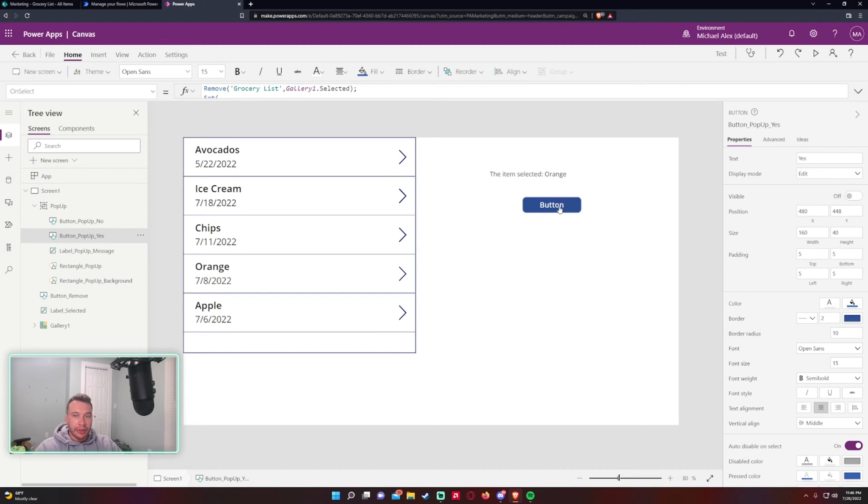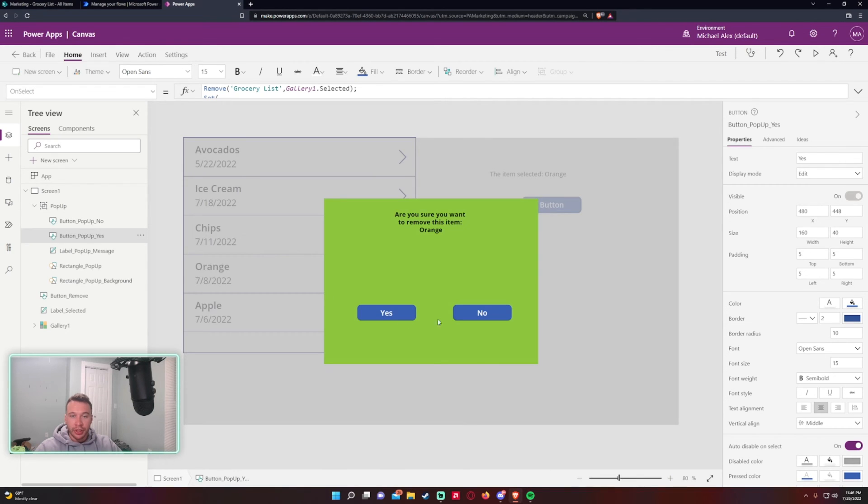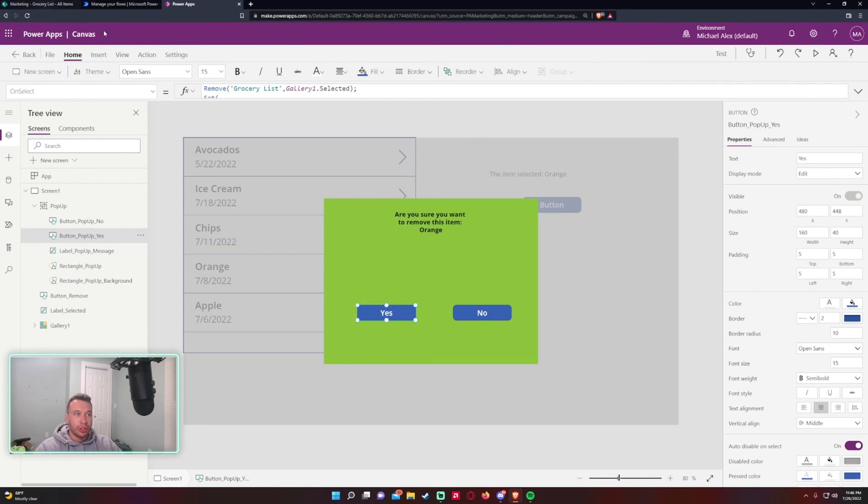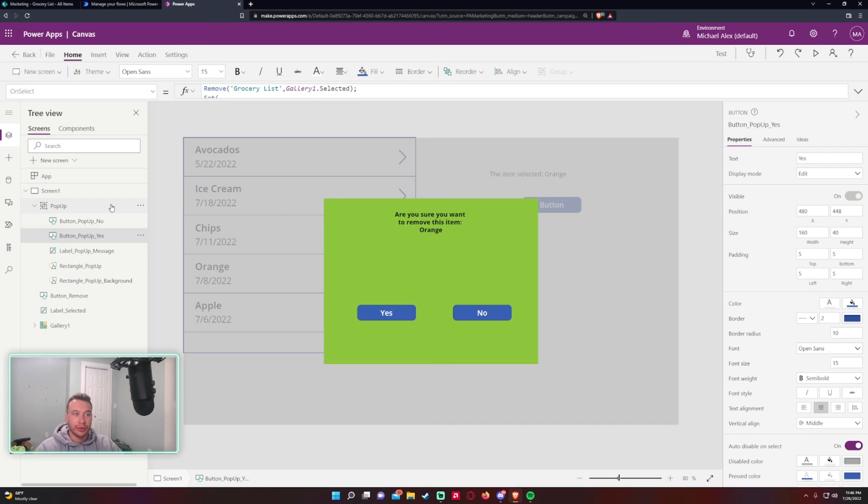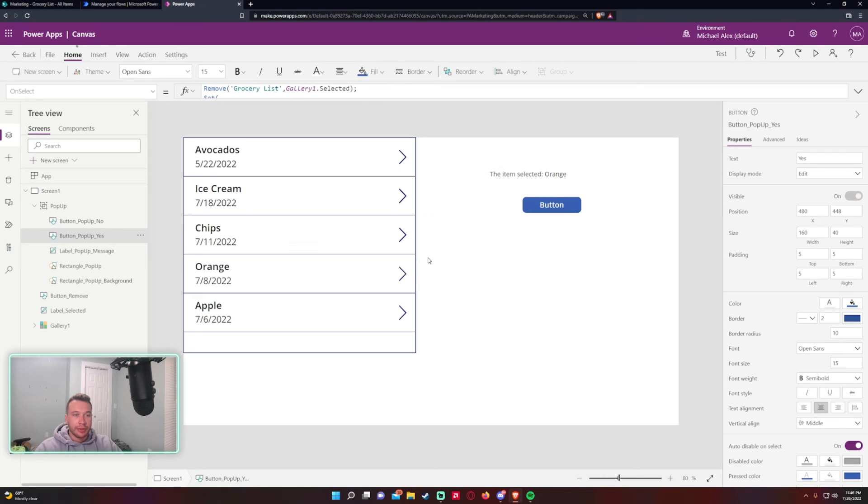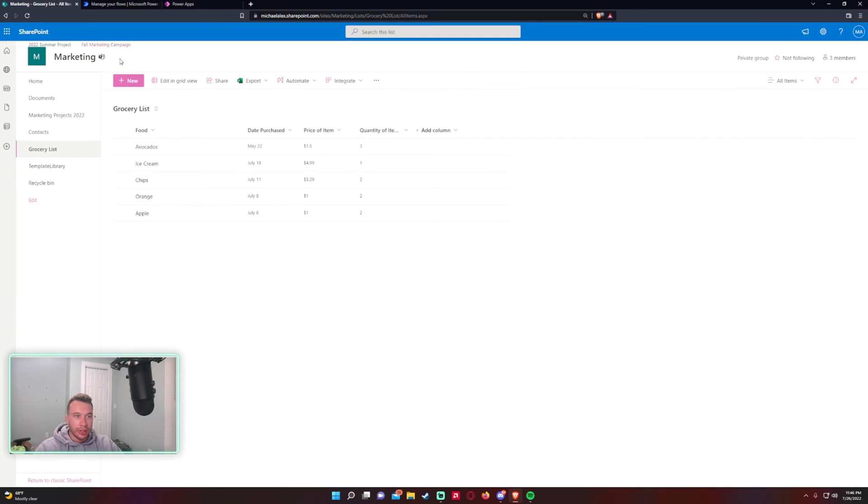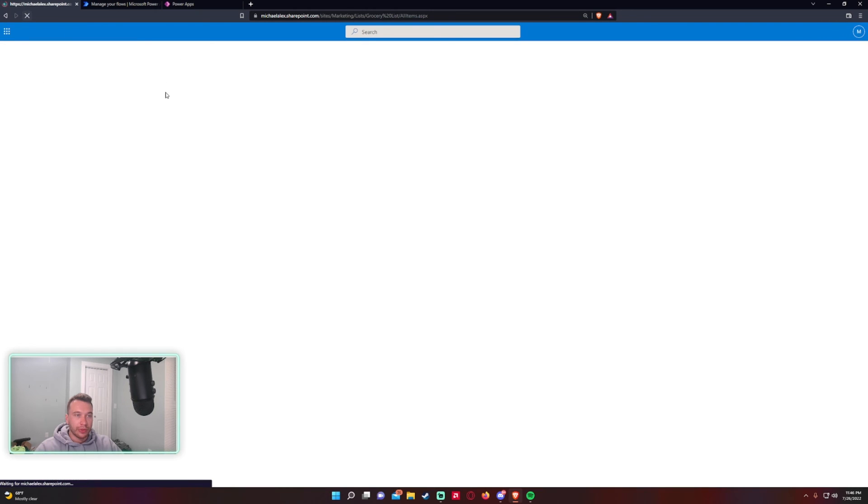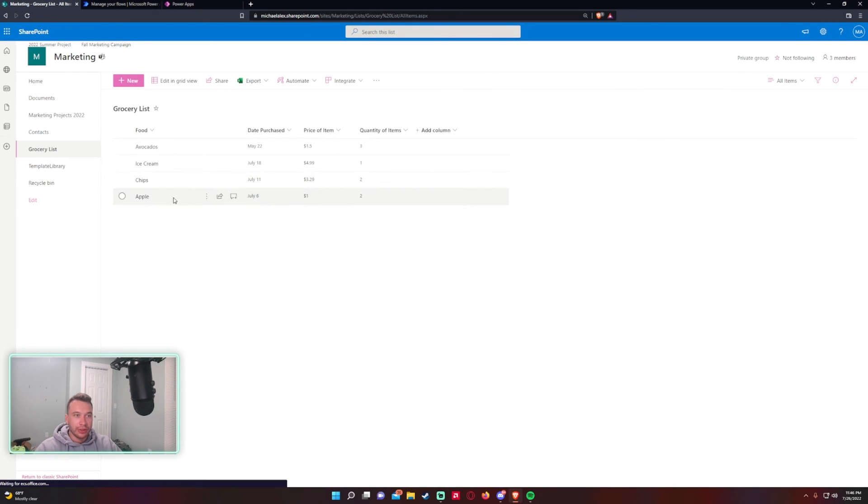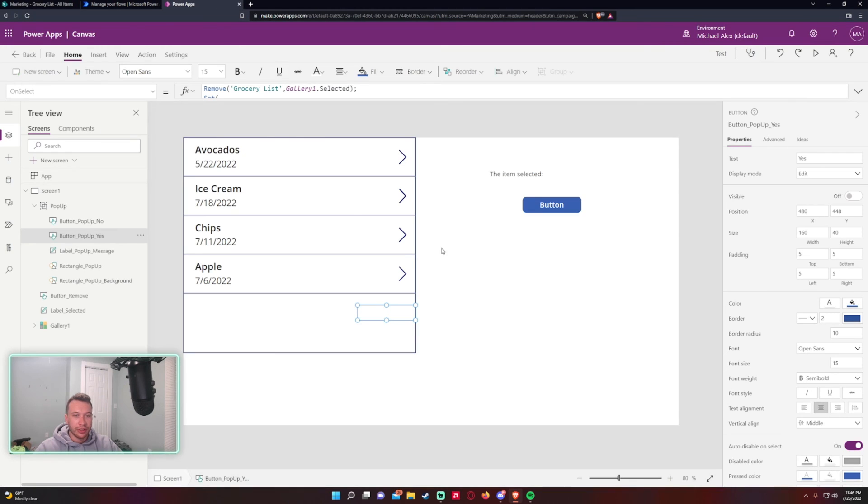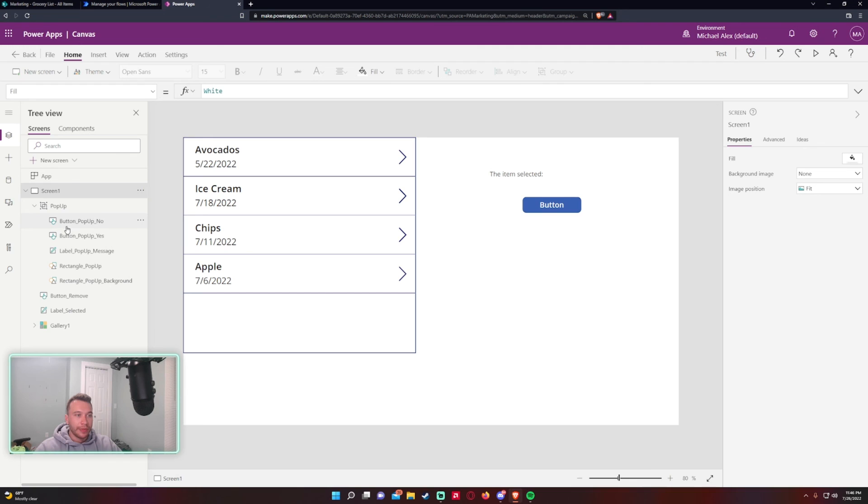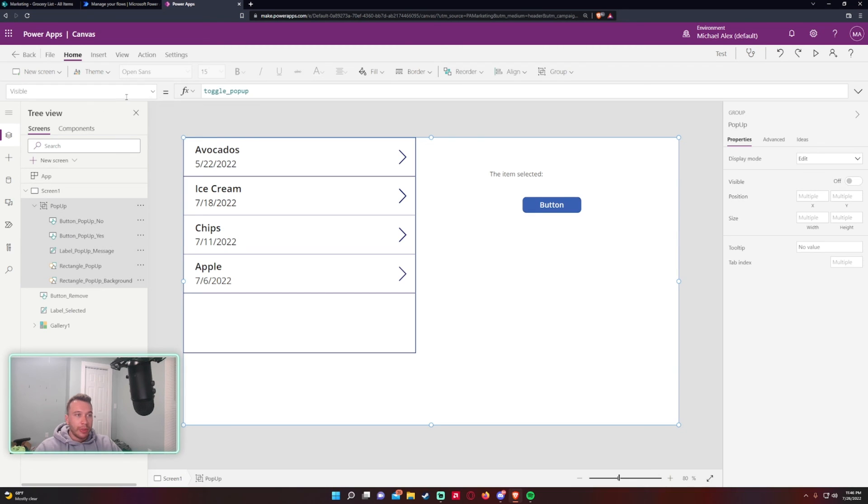Click on the button, this will actually change all the visible properties of this pop-up group to true, and as you can see they're all showing. And if I click on Yes, this is going to remove the record Orange from my SharePoint list and it's going to change all the visible properties back to false for this pop-up. Click on Yes. As you can see the data refreshed and I currently don't have an item selected, and as you can see that record was removed, so it was Orange. If I just refresh this list, it's gone.